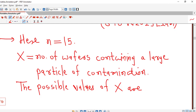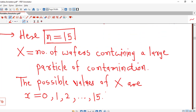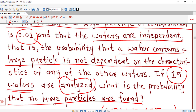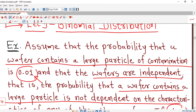We are analyzing n = 15 wafers. For each wafer we check whether it contains a large particle of contamination or not. So it is possible that no wafer contains a large particle, one wafer can contain it, two wafers can, and so on up to 15. These are the possible values of X: 0, 1, 2, ..., 15. The number of wafers is finite, the wafers are independent, and the probability of containing a large particle is 0.01 for each wafer.